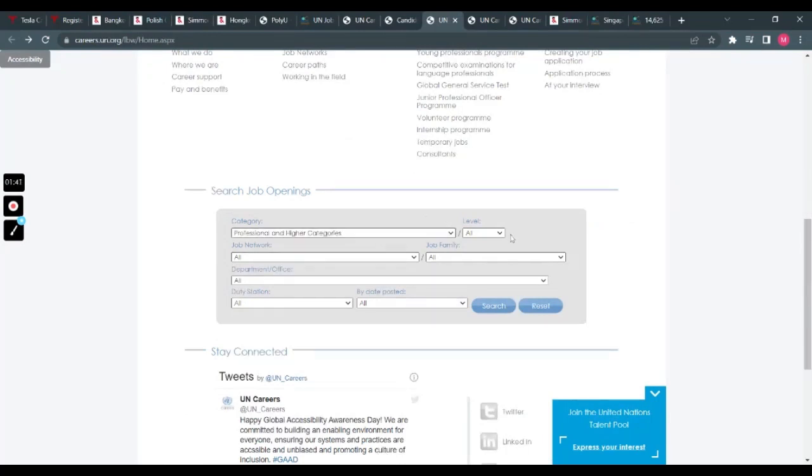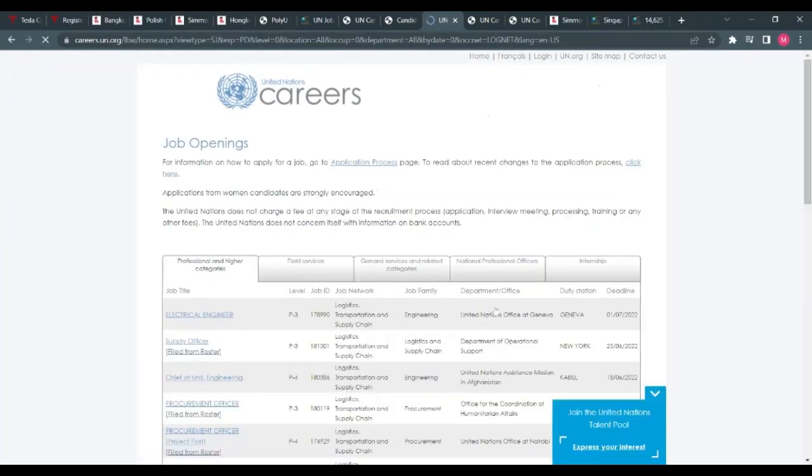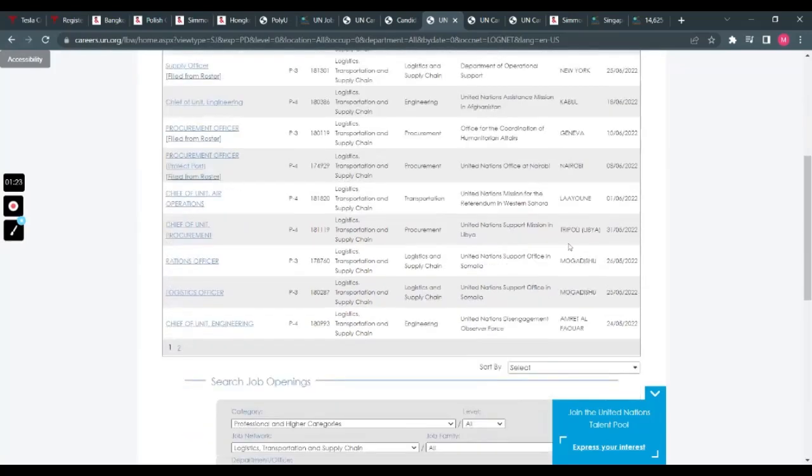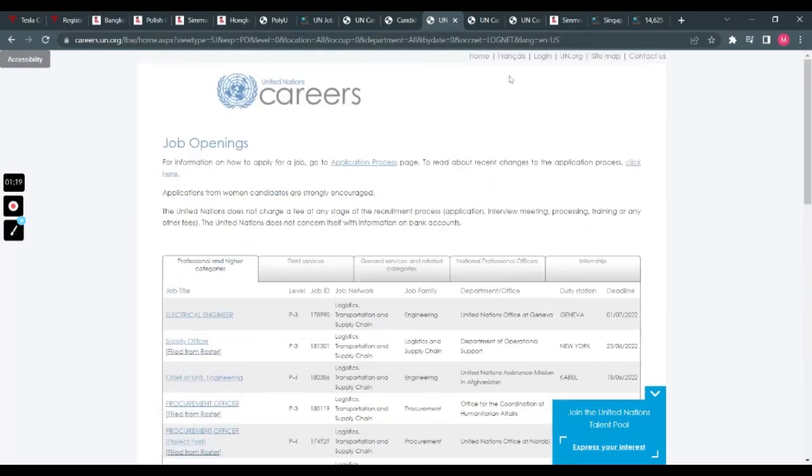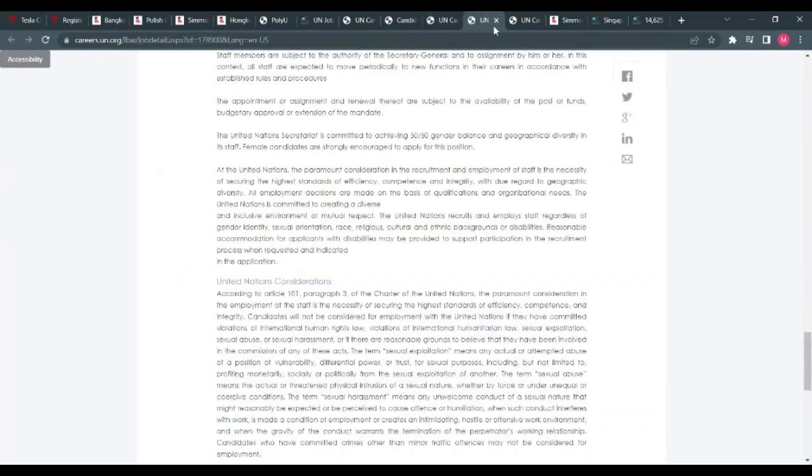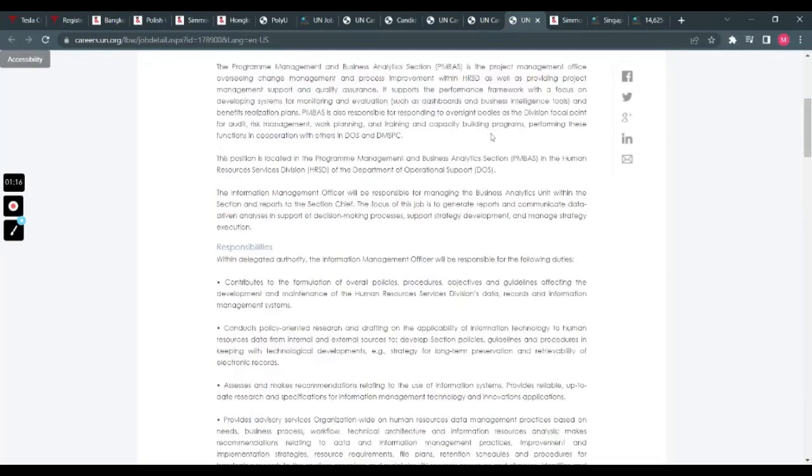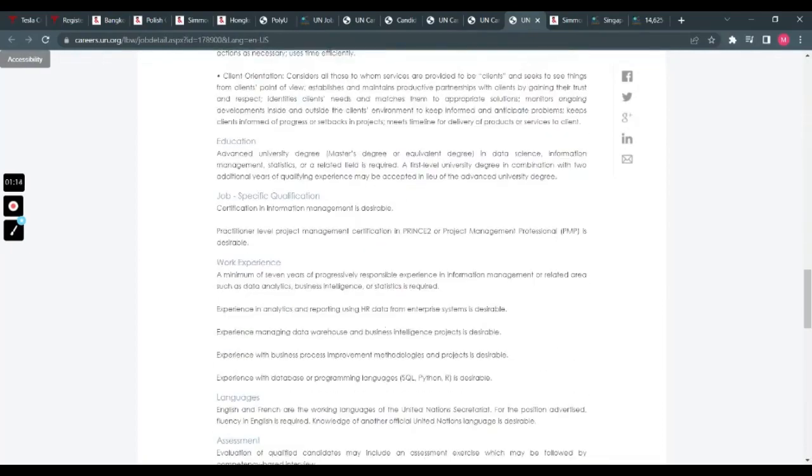So this is the main website—I'll leave it in the description. You choose the category: anything at all—consultants, professional, higher level. Or you can go to job network and choose anything here: logistics, whatever. Then you just search, and it will give you a whole lot. They have the countries here as well: Geneva, Kabul, New York, Nairobi, and all that.